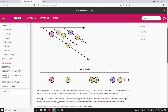This is concatAll. The difference from the concat operator is that with concat you supply a list of observables directly — first-order observables — and it executes them one by one. With concatAll you are dealing with an observable of observables — inner observables.